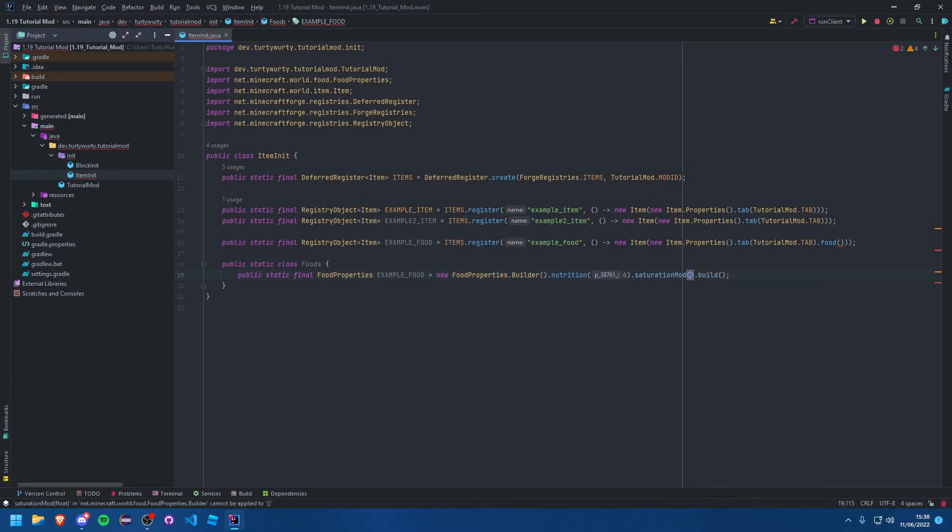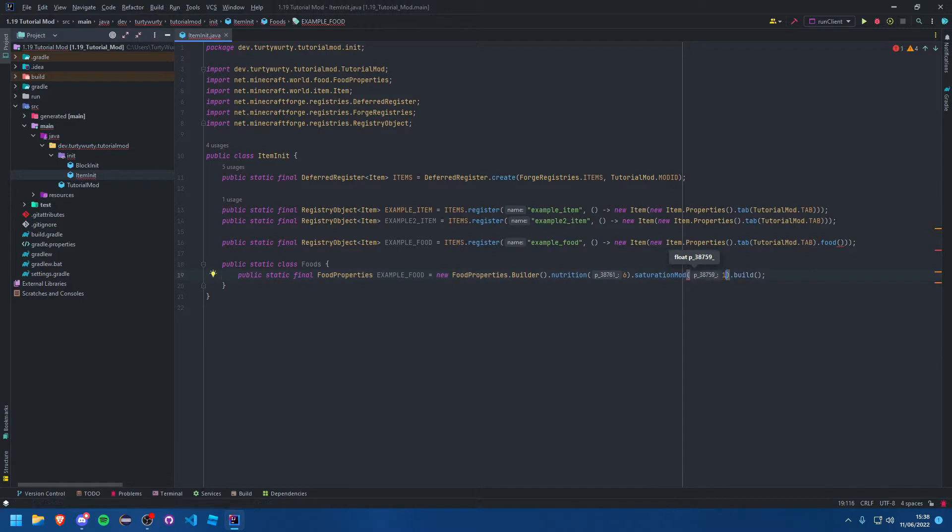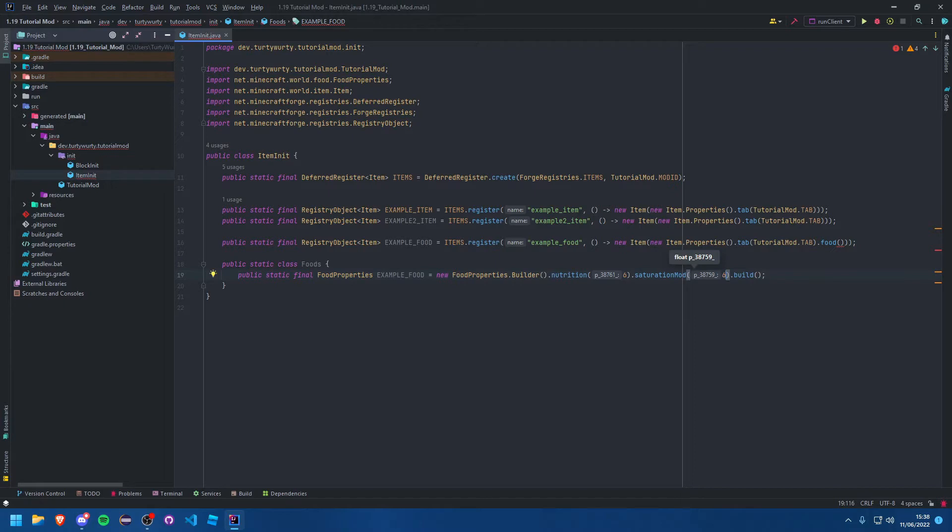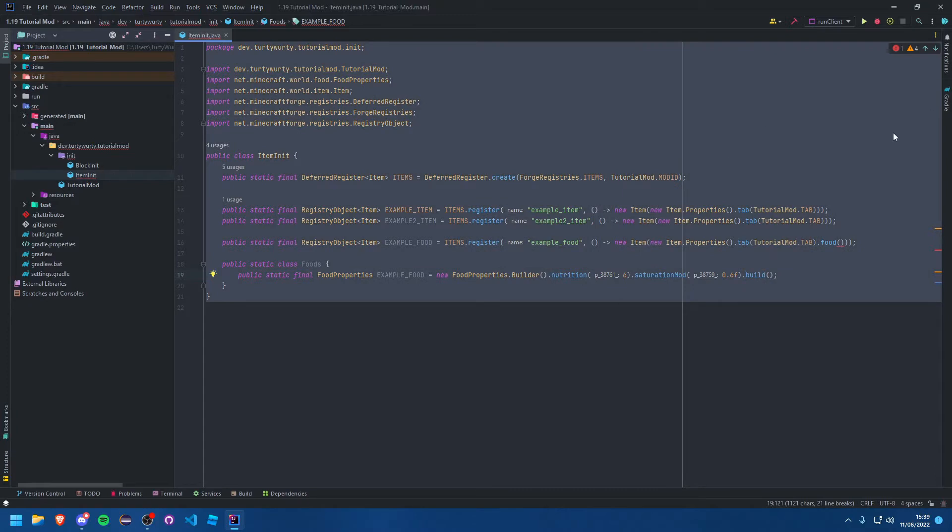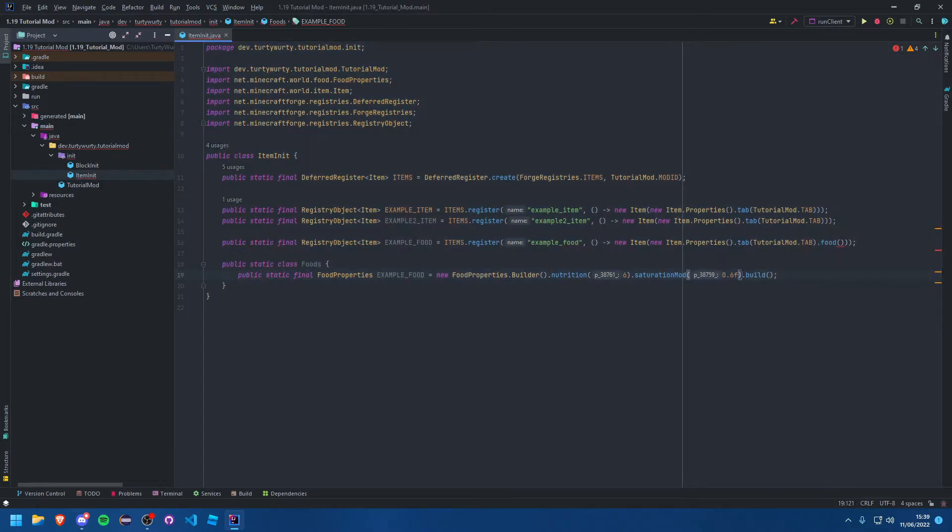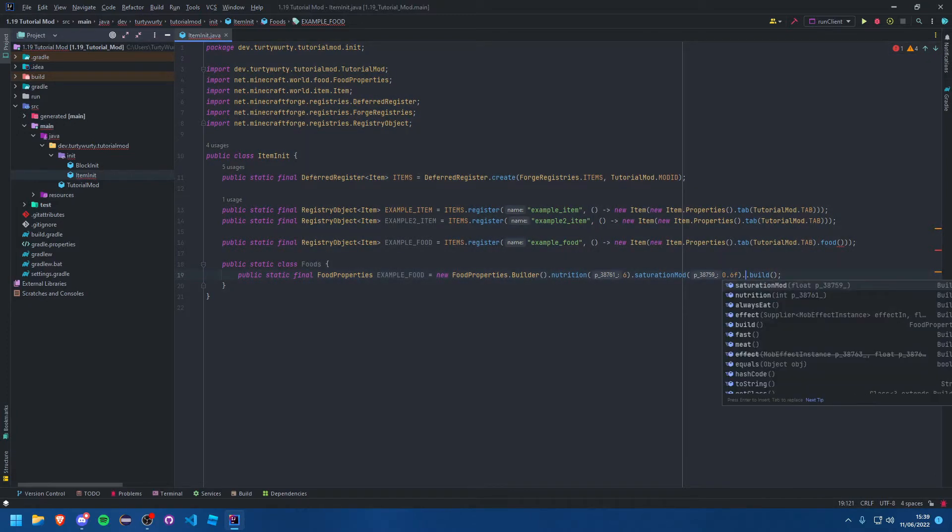Then you have the saturation. I don't really know exactly what this number means or how it correlates to the amount of saturation, but I'm pretty sure one would be a full bar. I think it's the same as food, maybe six would be three saturation things. I'll try six although it's a float, so probably point six. We'll see.